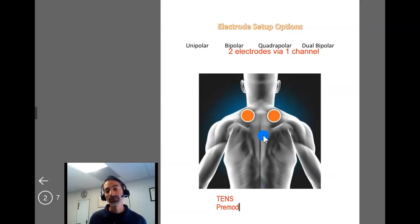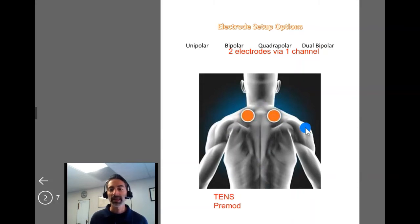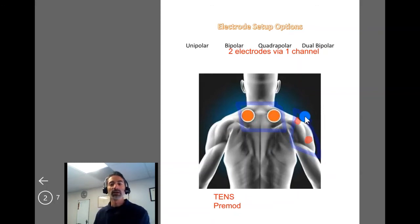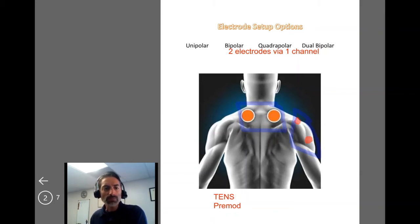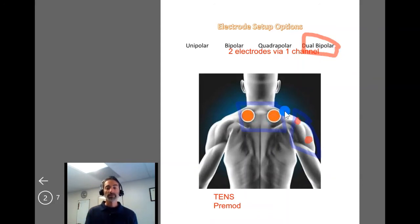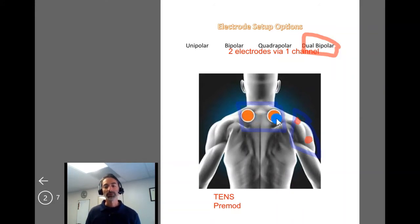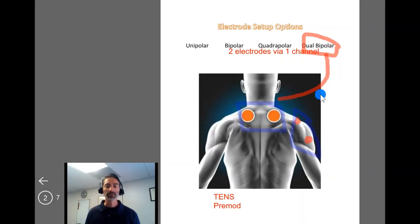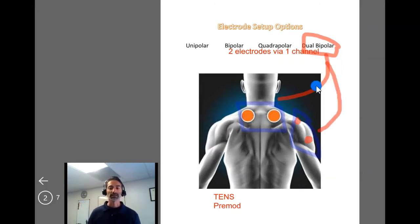Now, let's say the patient also had right shoulder pain in addition to cervical pain. In this case, you could have one channel focusing on the cervical spine and a second channel focusing on the shoulder. This would be called dual bipolar — two channels, channel one and channel two — each with separate parameters and settings. You'd turn up the intensity for the cervical spine separately from the intensity for the shoulder. It's dual bipolar when you have two independent channels that are not necessarily connected.